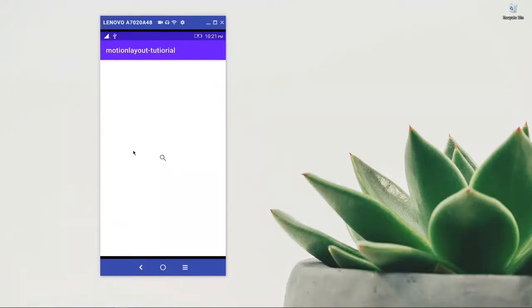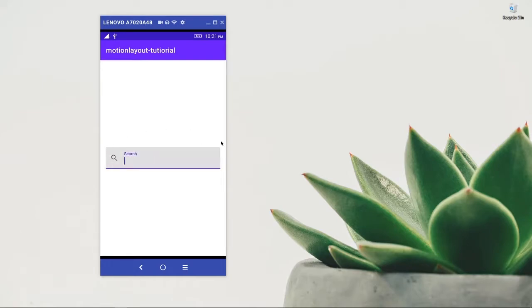First of all, what will you be able to do at the end of this video? At the end of this video you can easily make this kind of amazing animation effortlessly, without any hassle and without writing any hardcoded animation statements in your Android app.